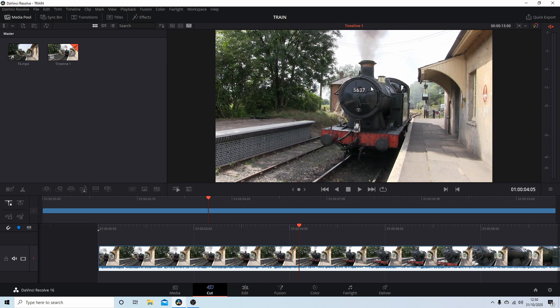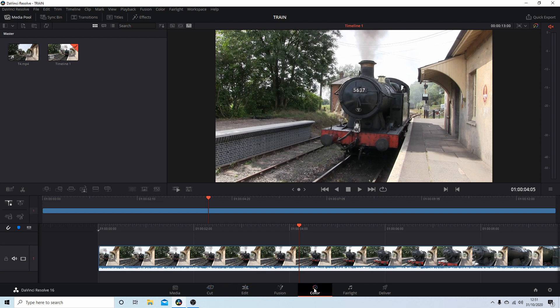As with a lot of video editors, there are a few different ways you can convert a clip to black and white. But the easiest way is to select Color at the bottom of the screen.